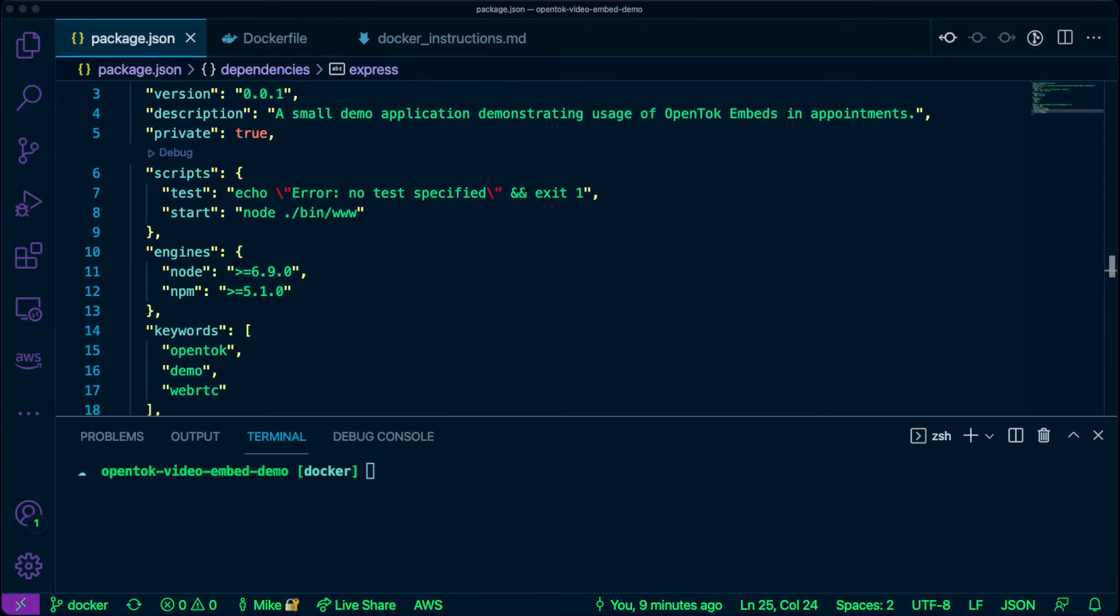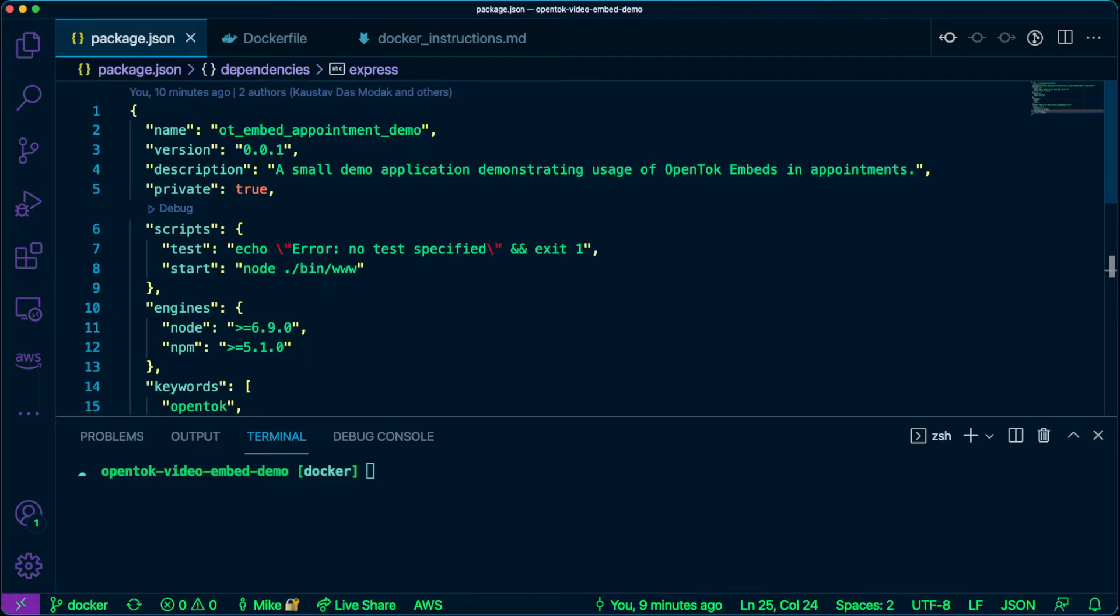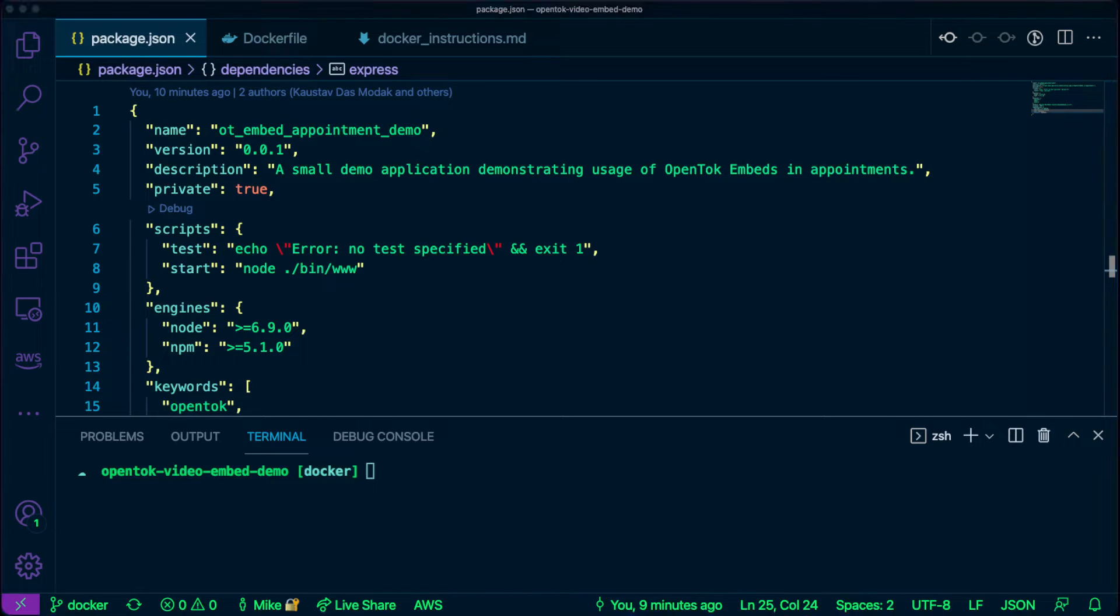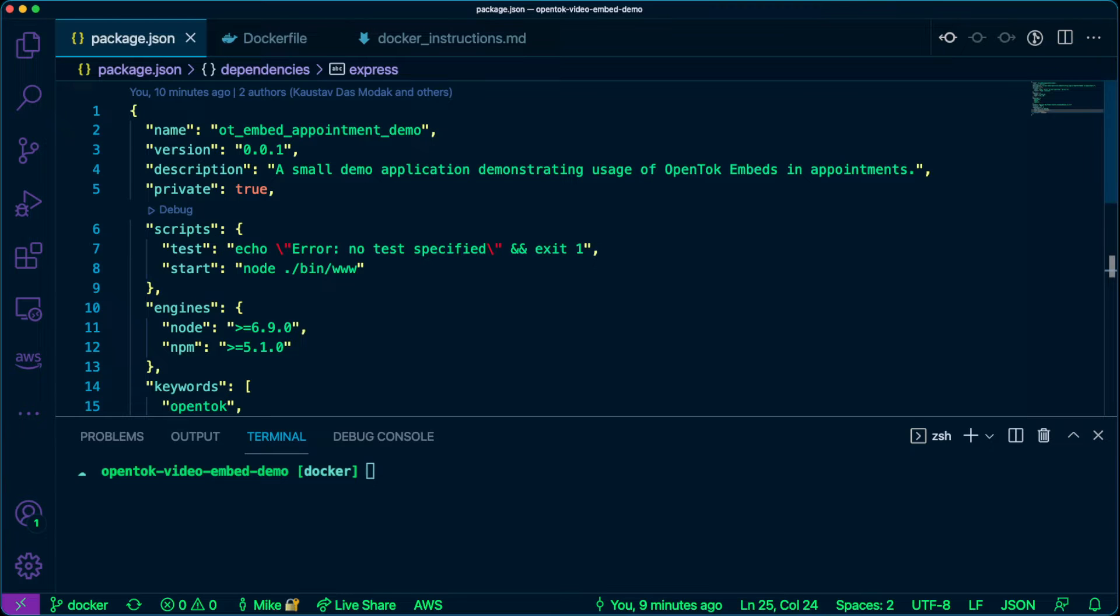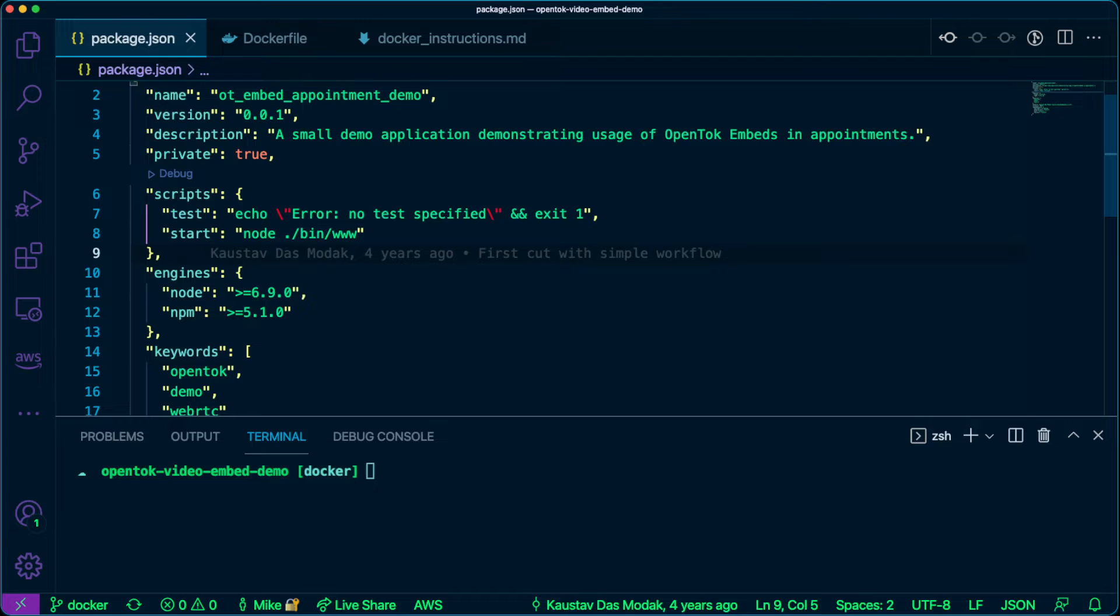All right, so we have our code here. This is our node application that we saw on GitHub. What we have is our package.json and the package.json is essentially what makes the node app run. It contains its dependencies, the start command that's used, the node engine and the npm engine, etc.